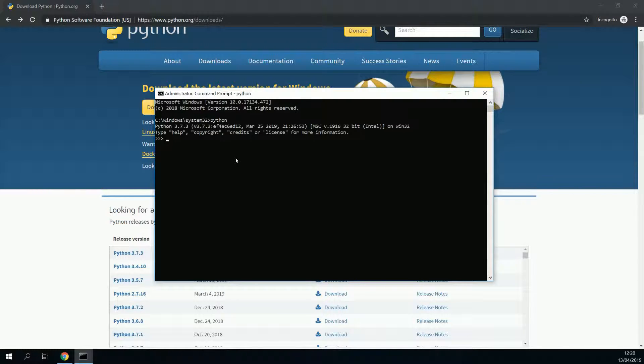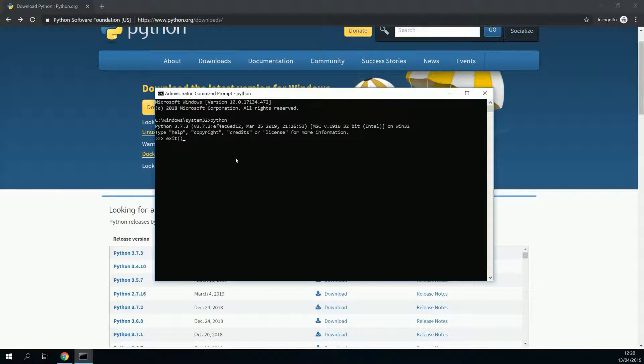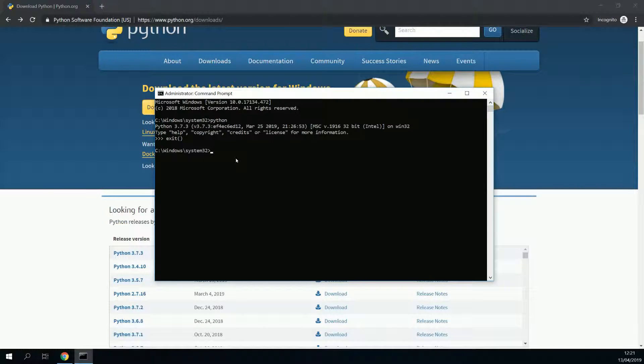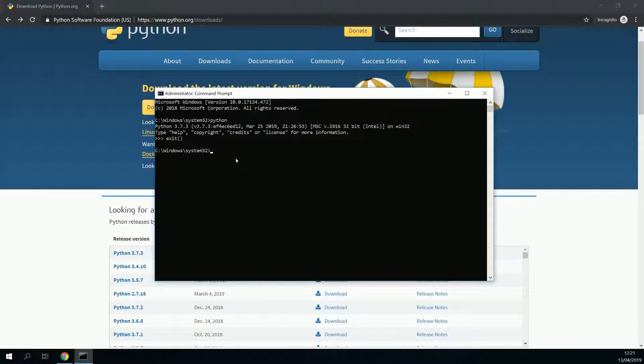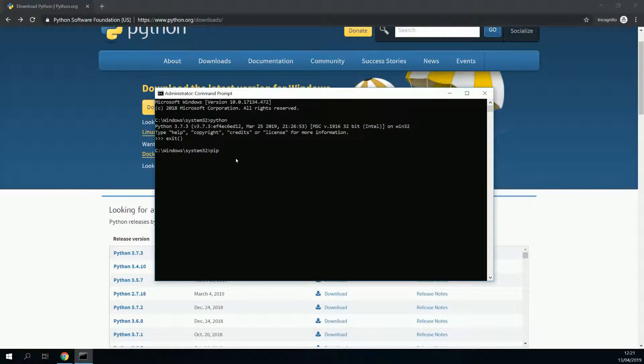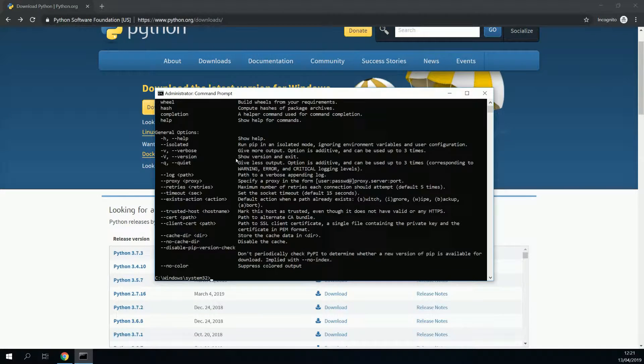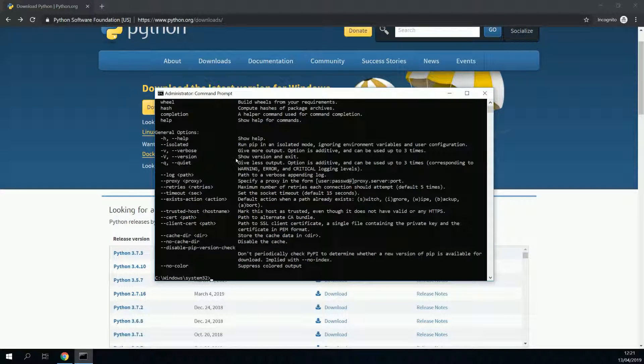To exit, you simply put in exit with parenthesis. Now we need to check one other thing, and that is if pip is installed. Pip is a kind of installation module to make sure that you have all the necessary libraries working and running. To check if pip is installed, put in pip, and there you go. It's working as well.